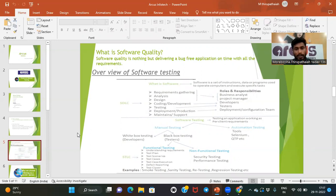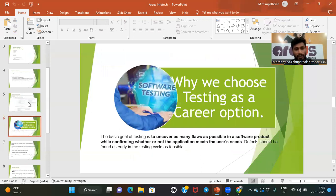SDLC stands for Software Development Lifecycle, and there is also STLC — Software Testing Lifecycle. These are step-by-step processes. There are different phases in SDLC: requirements gathering, analysis, design, coding, testing, and maintenance. In real-time implementation there are different types of people in a team — business analysts, developers, and testers — each taking care of specific things.